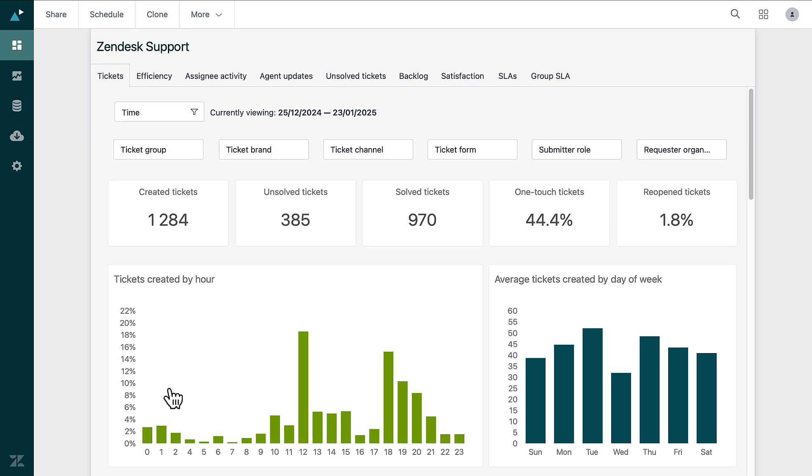This feature specifically focuses on metrics related to customer support interactions. It includes essential reports on ticket volume, resolution times, and agent performance, allowing teams to monitor operational efficiency and team effectiveness easily.